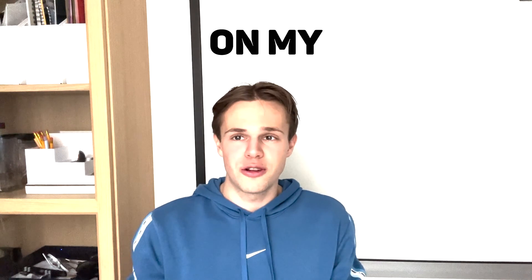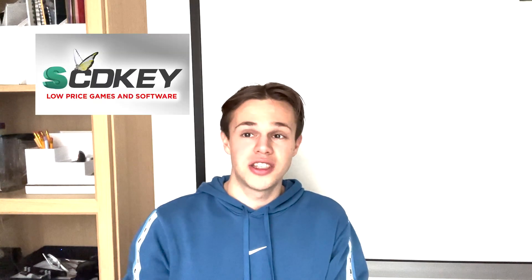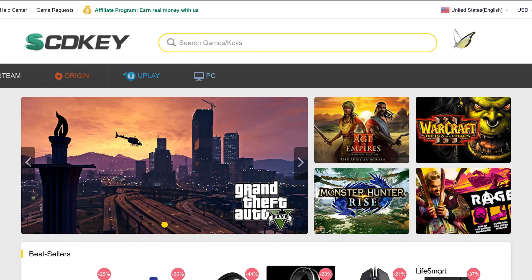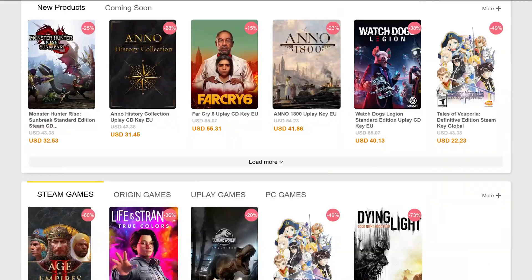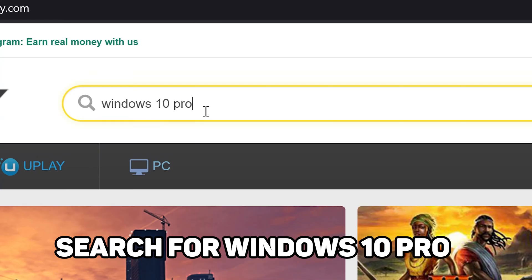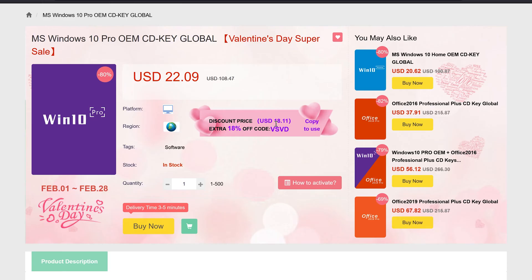First I'm going to show you around on my computer how you can activate Windows 10 Professional, and I'll show you around the website SCDKey. We're now on the SCDKey website, and as you can see there are a lot of software and games you can choose from with great discounts. I'll show you how you can find Windows 10 Pro.